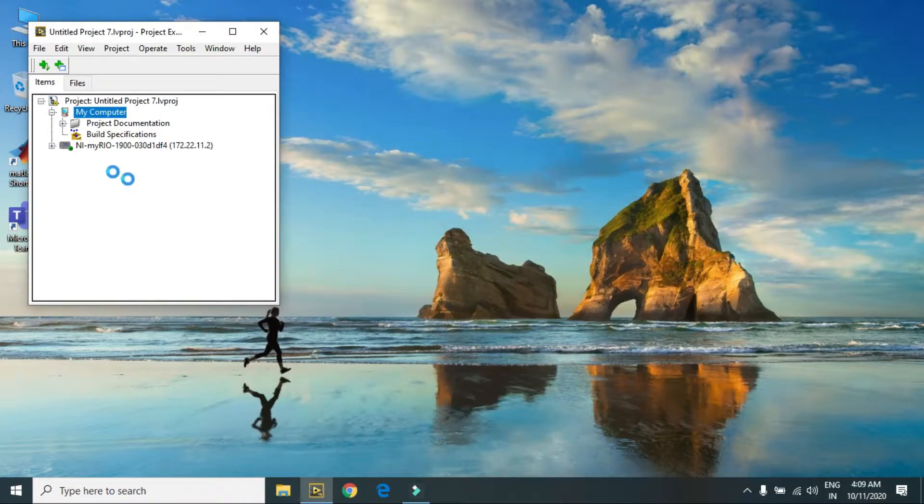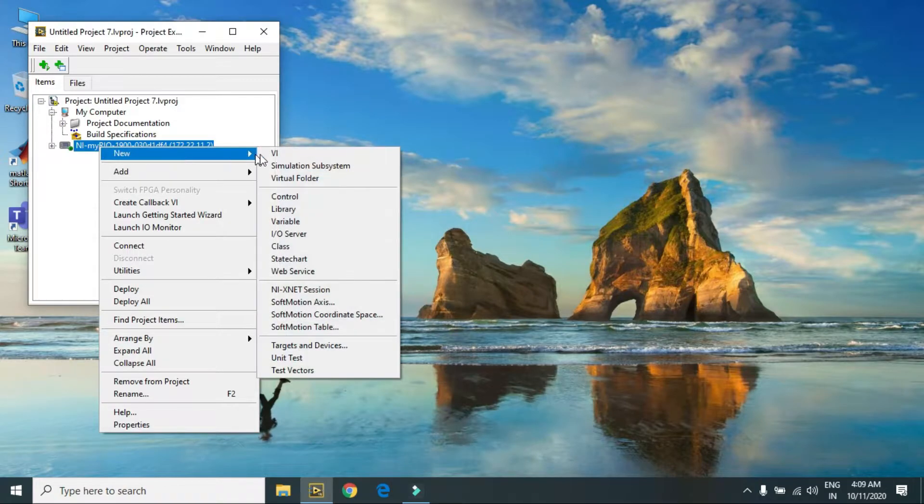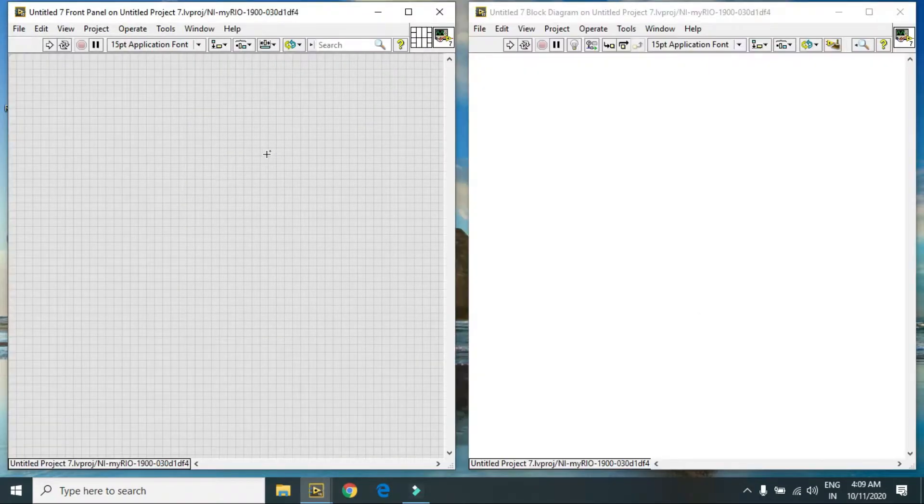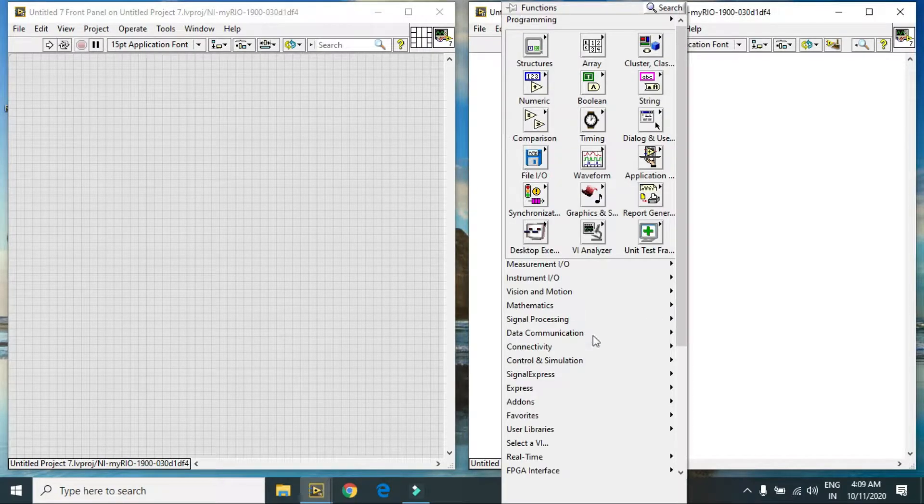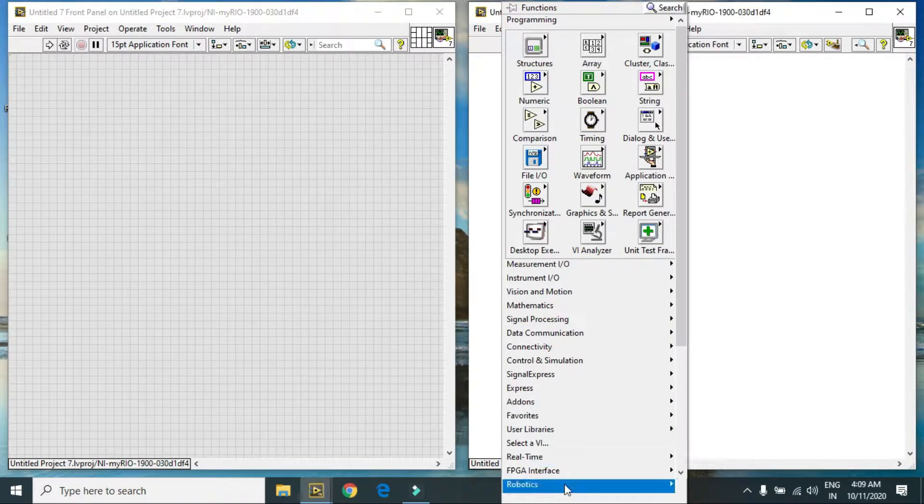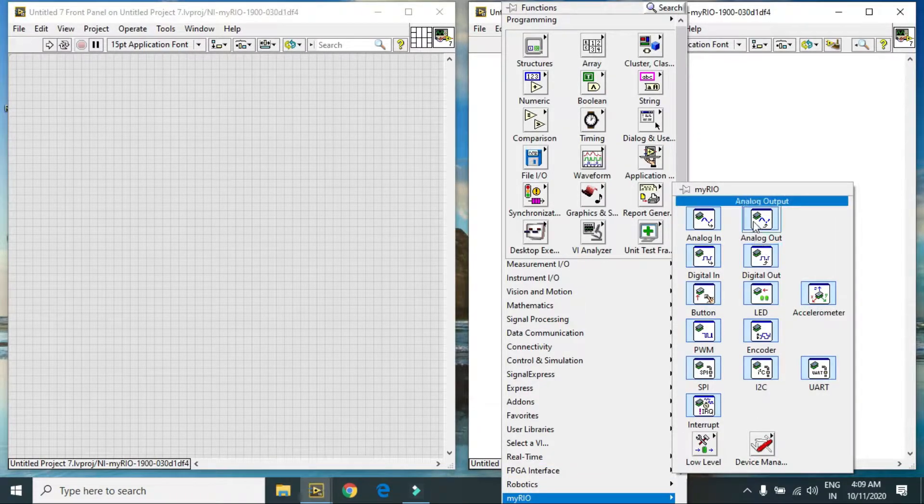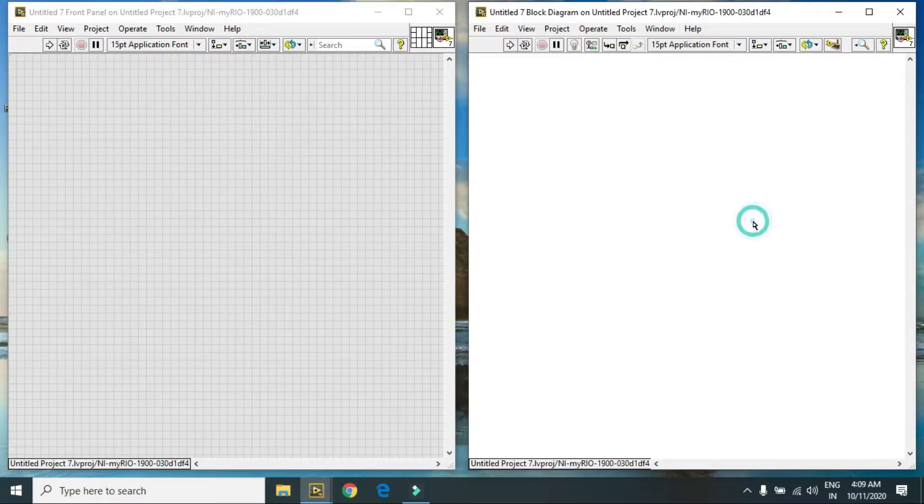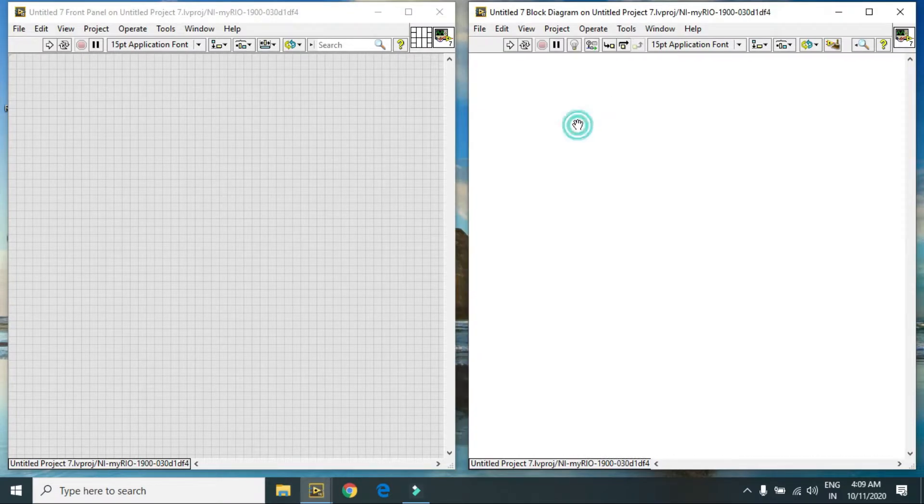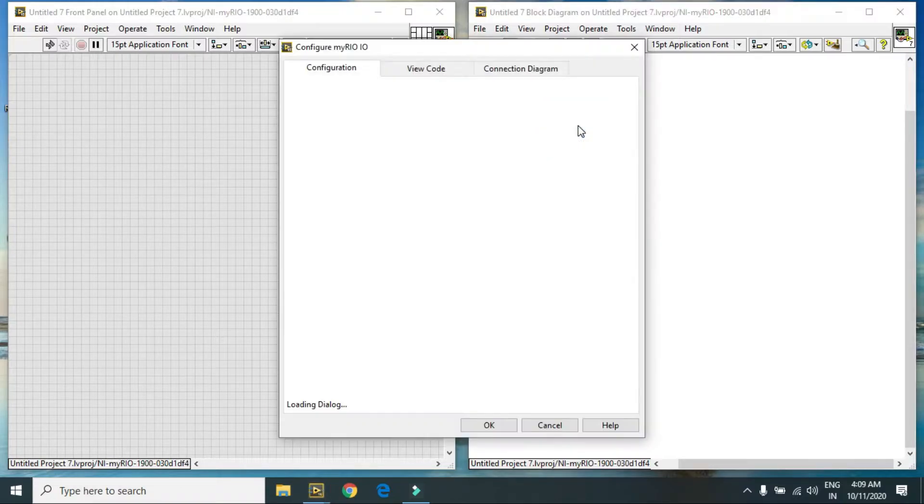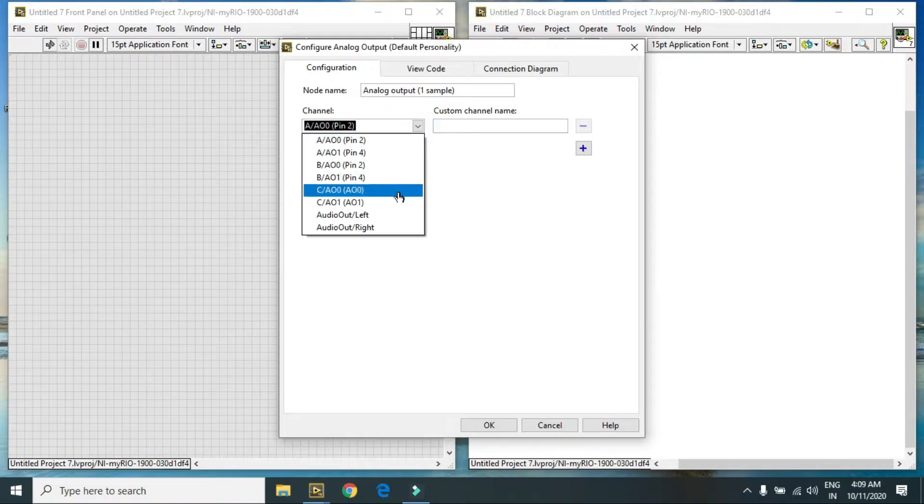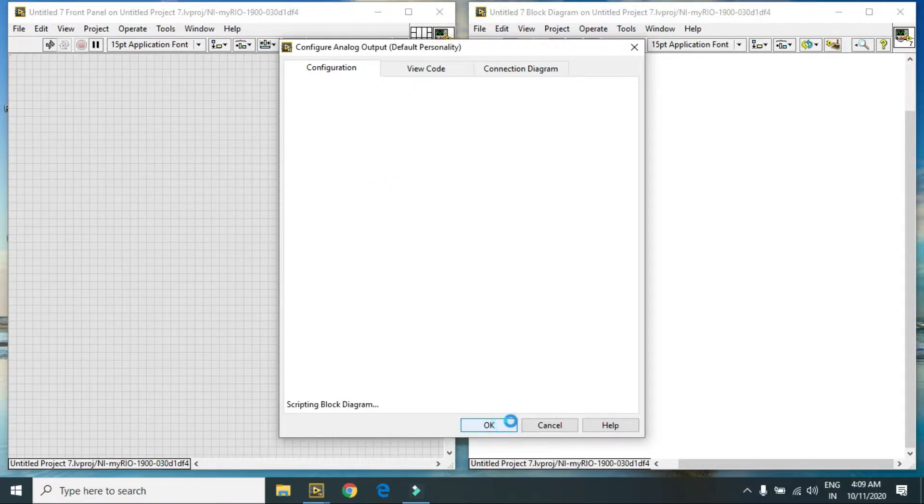Here is my project window. You have to just create a new VI and press Ctrl+E for side by side. Then I am using Express VI for analog out. In this case I am using analog pin 0 of port C. Here is my analog pin, just press OK.